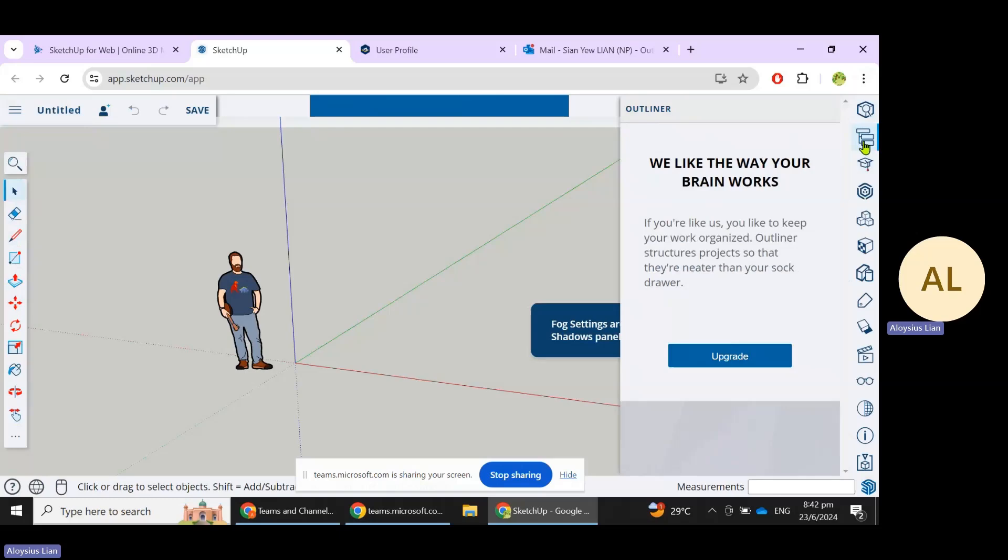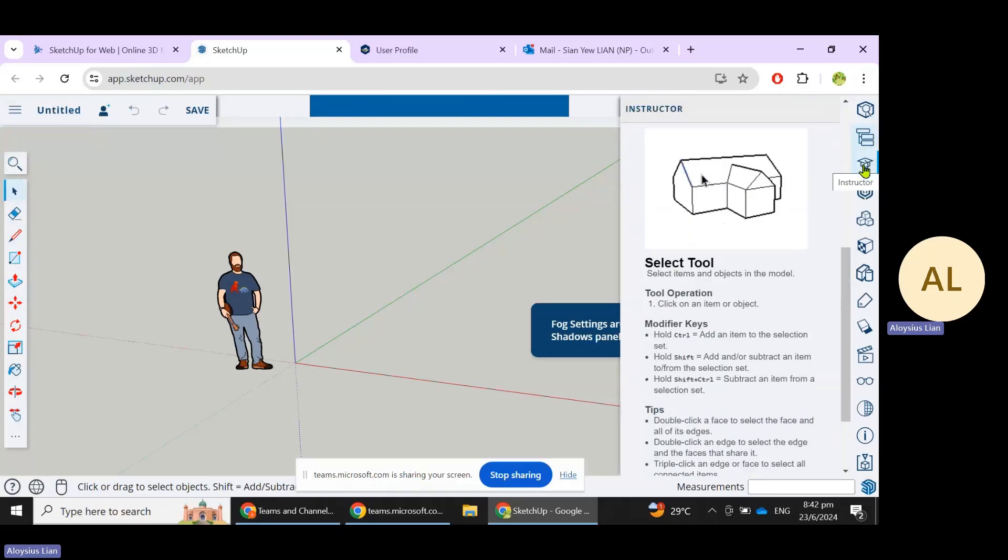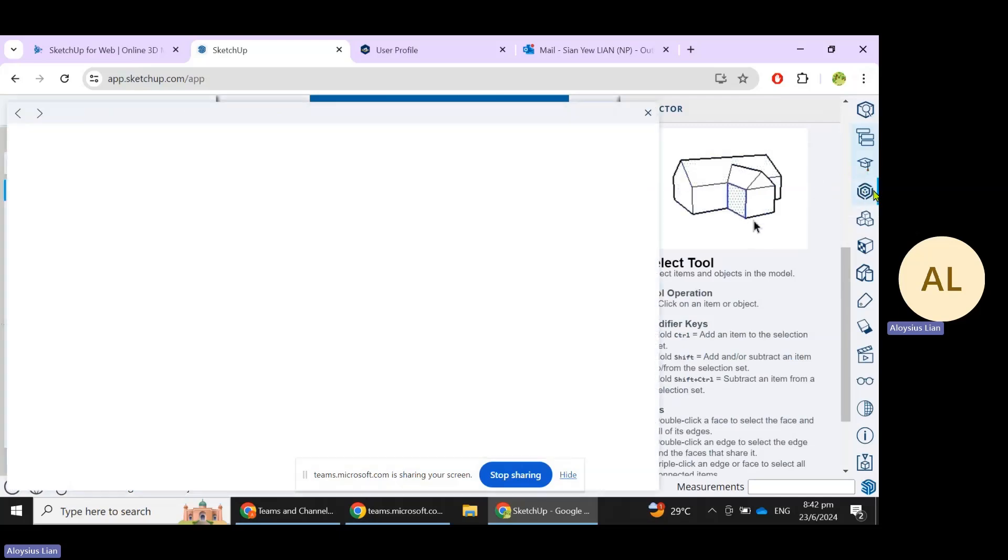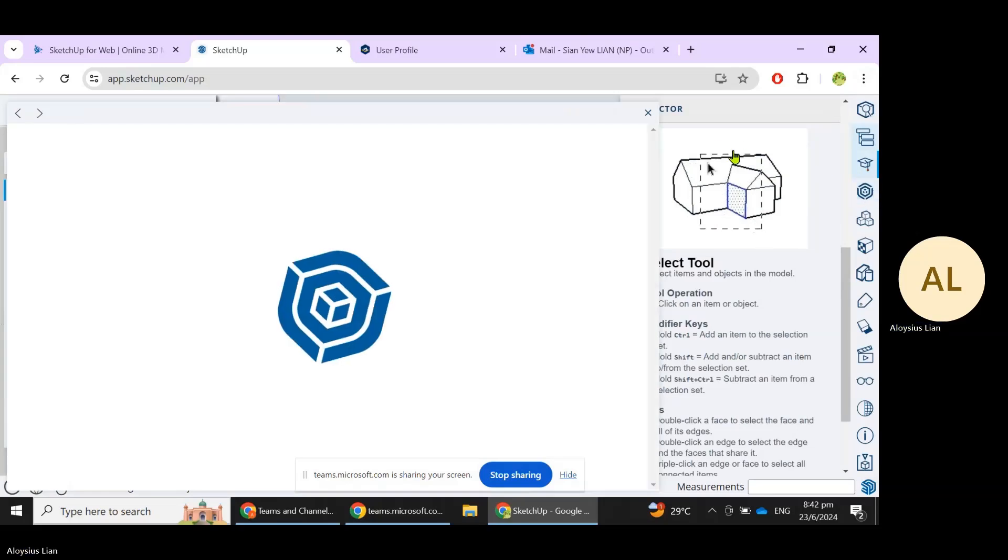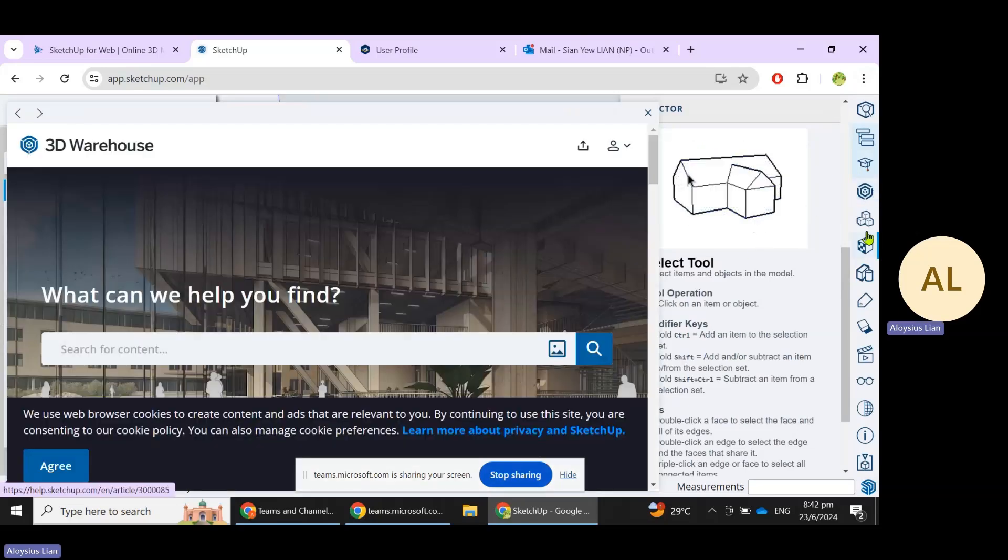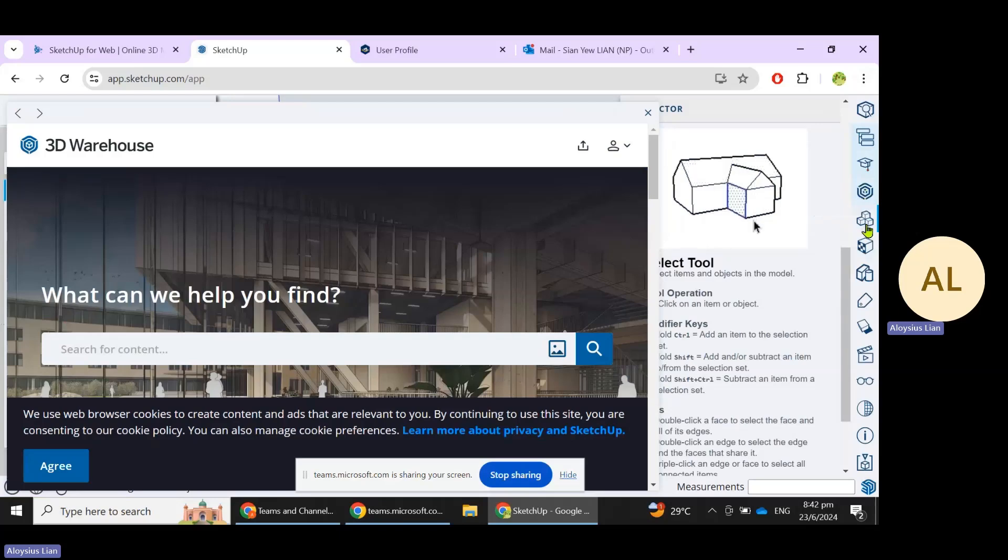The Outliner is like the layers in AutoCAD. You can have your Instructor, which is basically some help assistance. What you have here is a 3D Warehouse. This will be very helpful for you when you want to find models that people have already created.